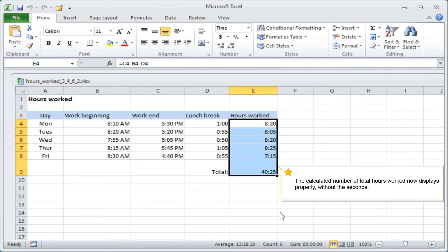The calculated number of total hours worked now displays properly, without the seconds.